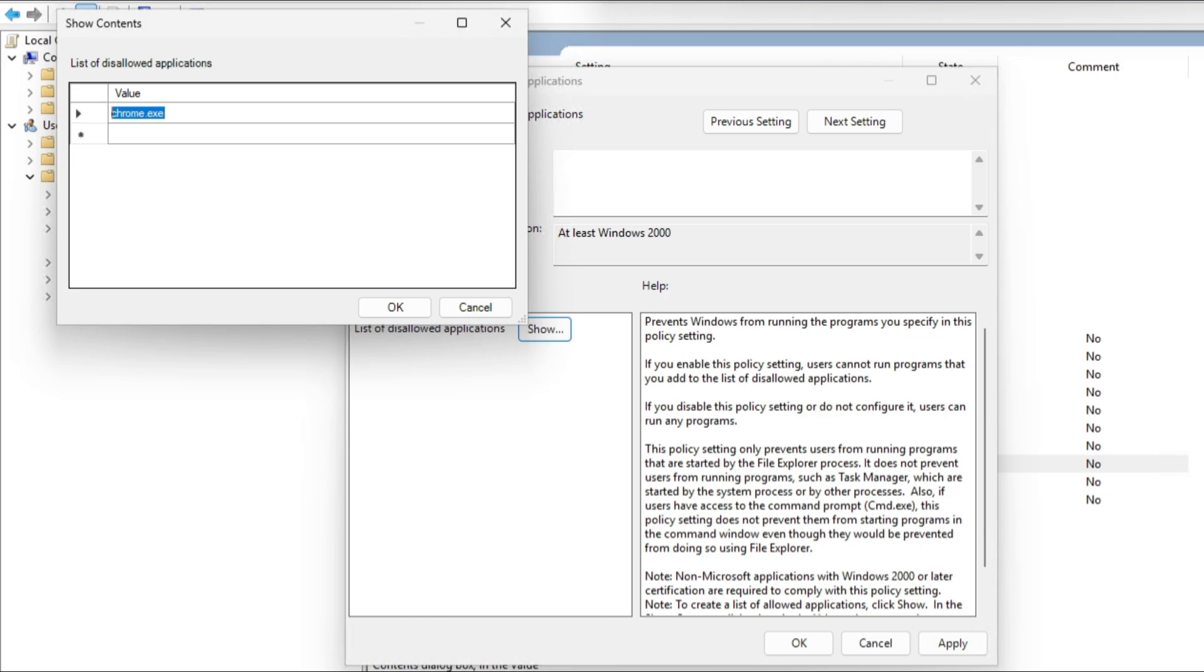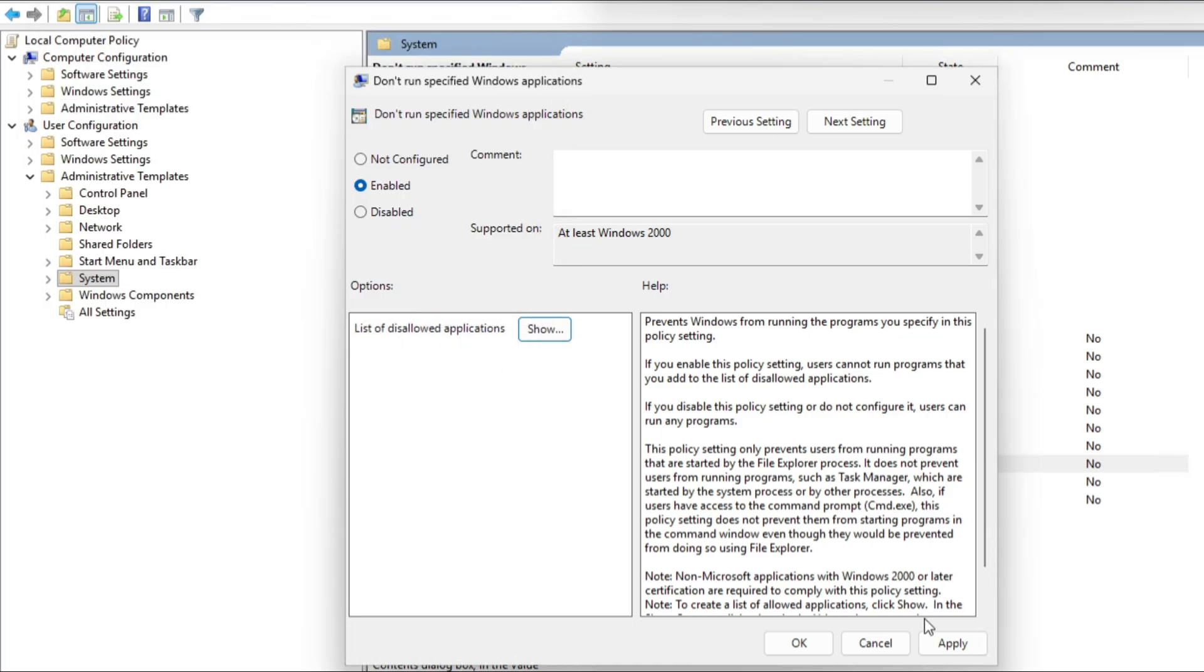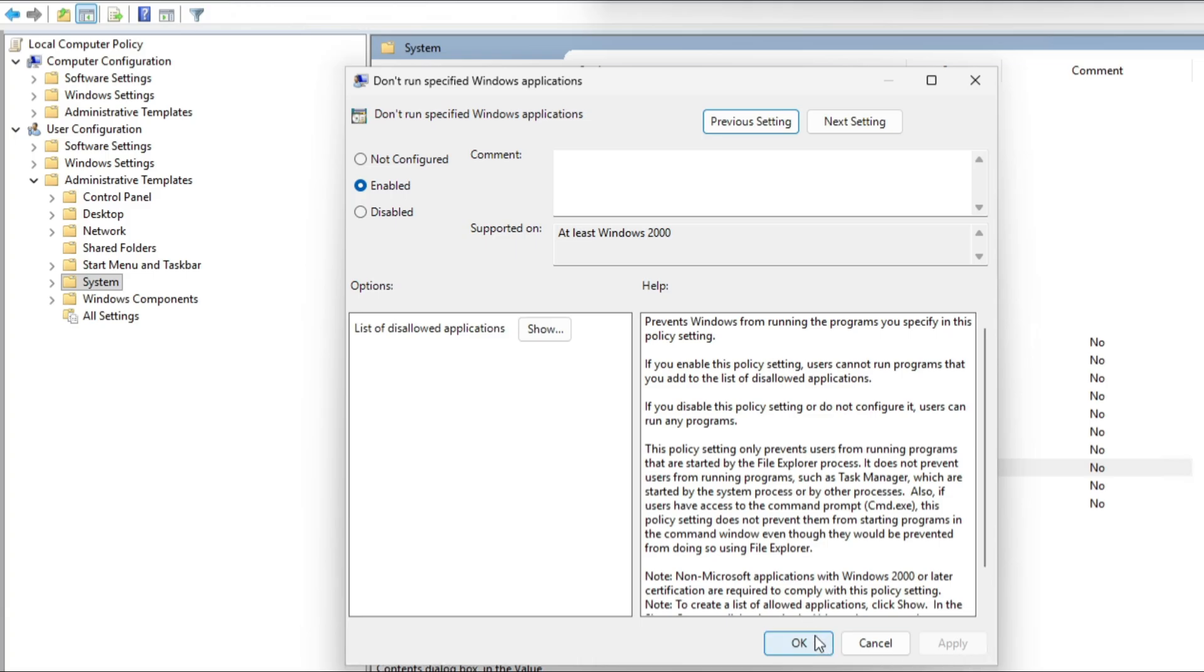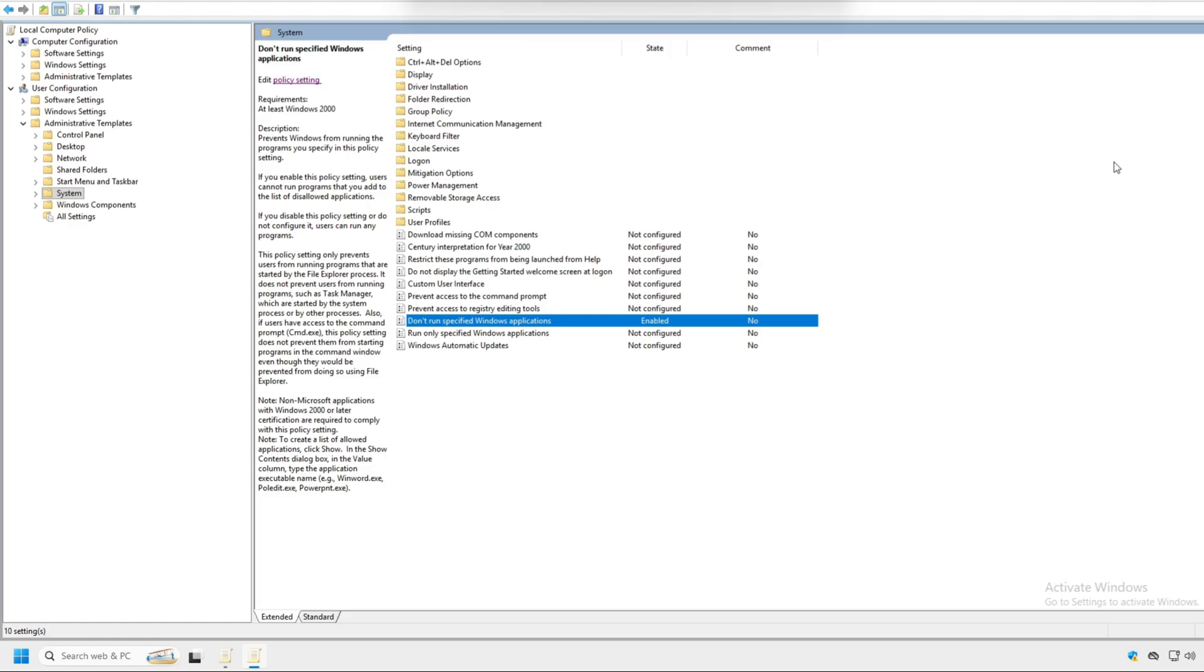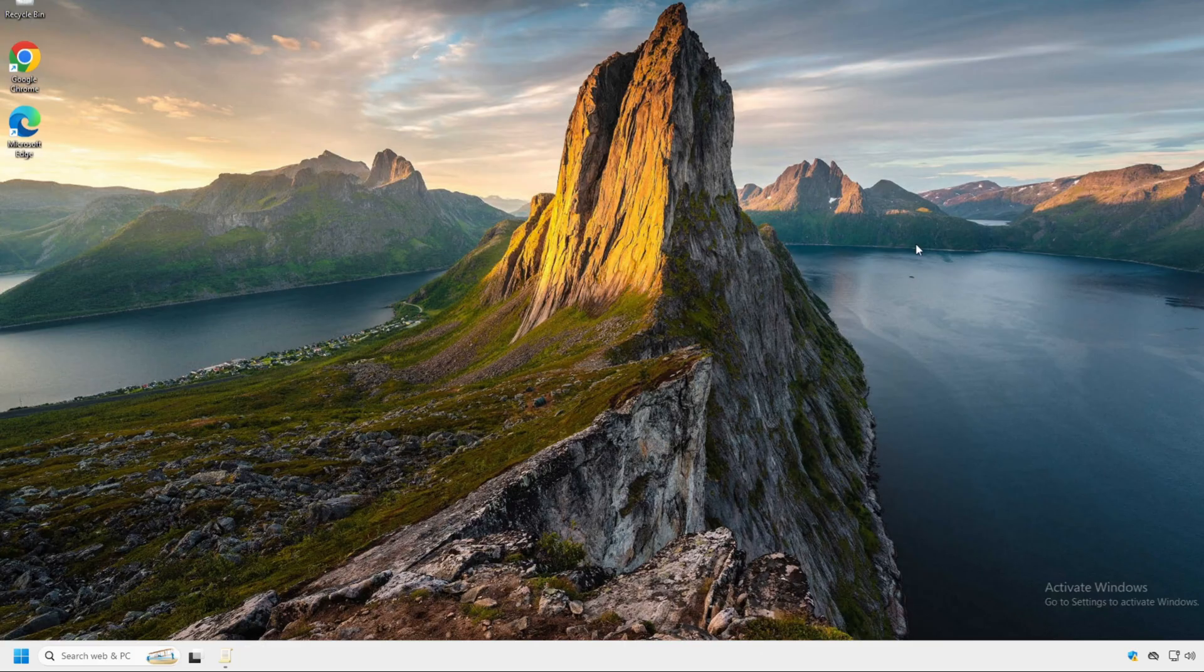The value will be blank. So in the value, we're going to put in chrome.exe. Click OK. Click apply. Click OK again. And then we're going to close out group policy.